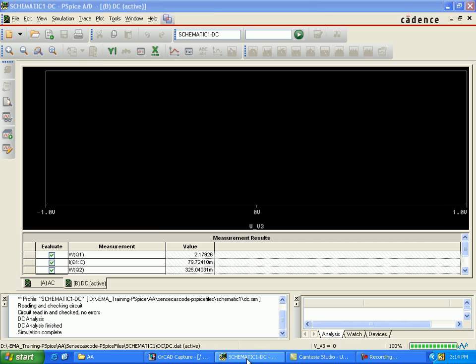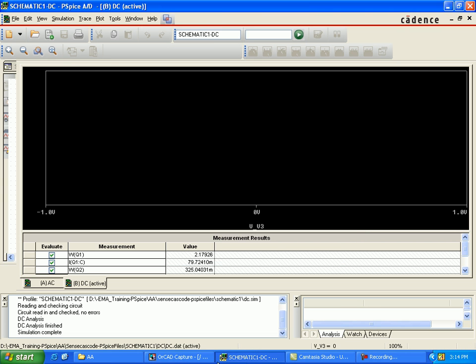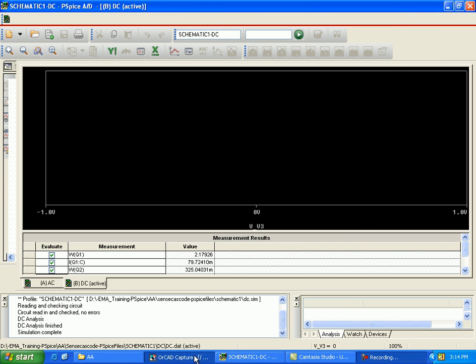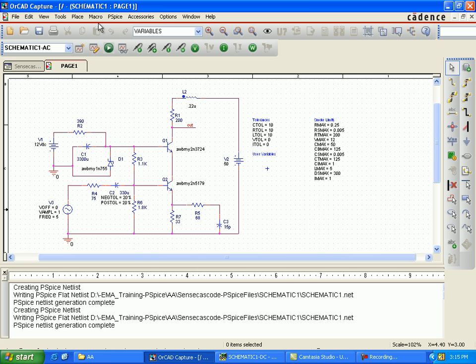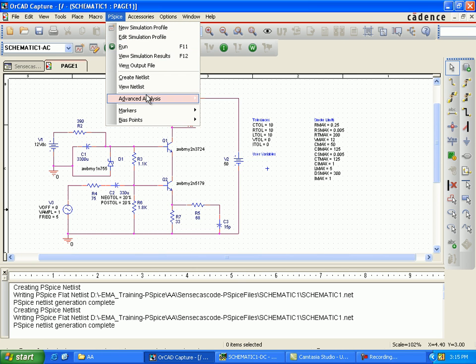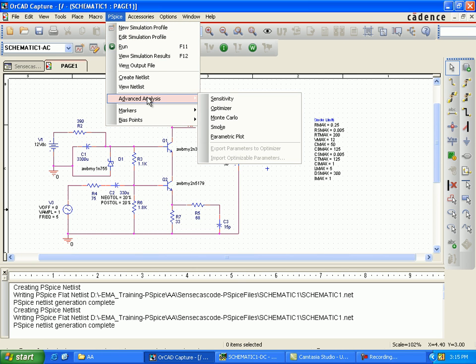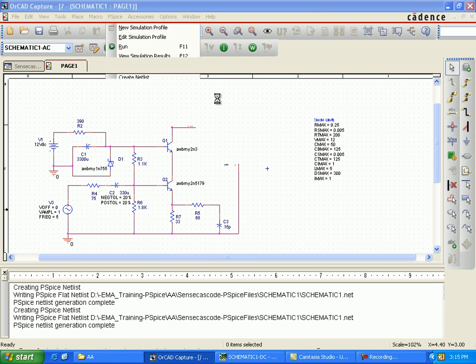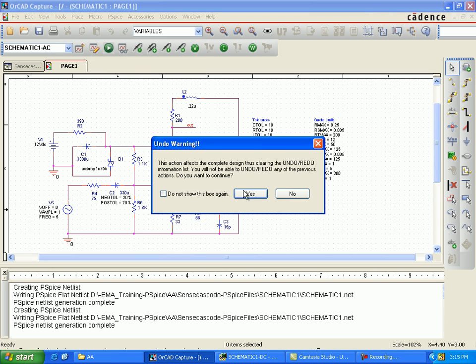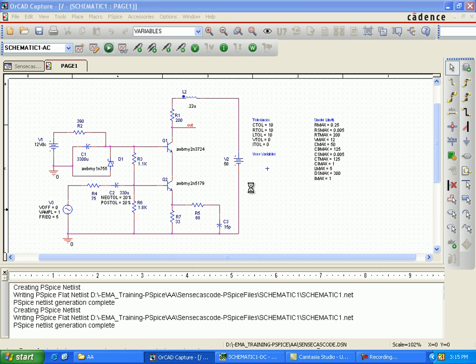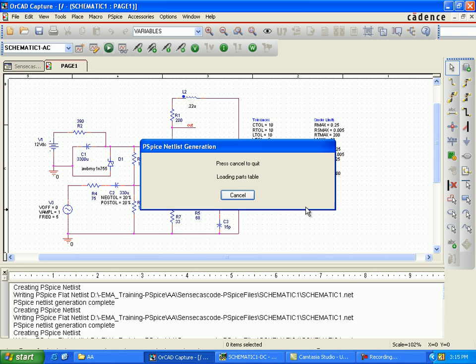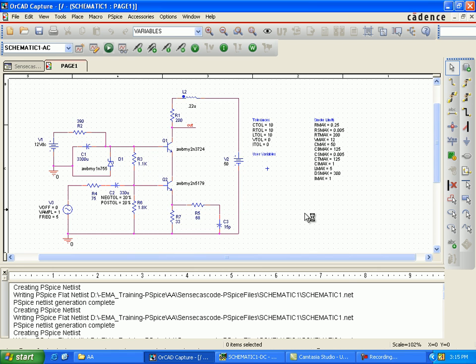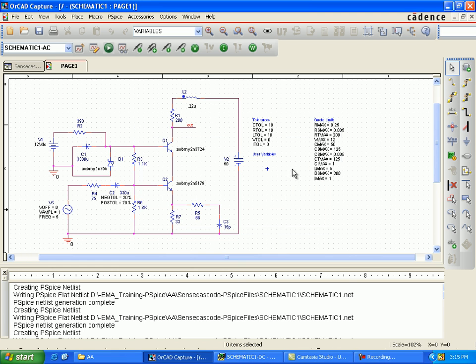As shown, select all this. Go to PSpice, run advanced analysis, go to sensitivity. Select advanced analysis.